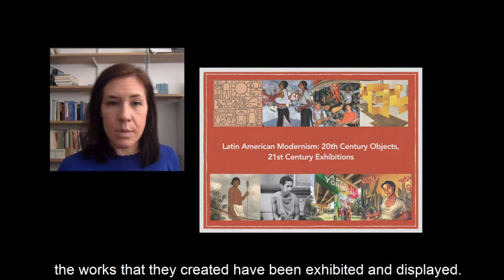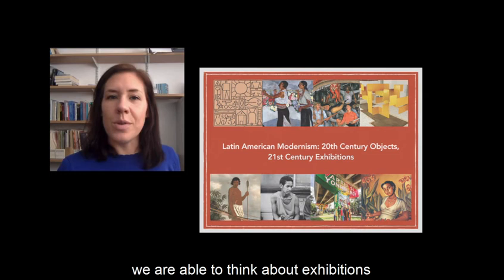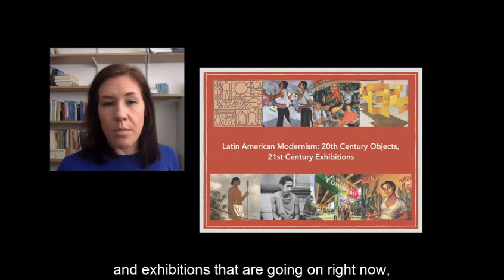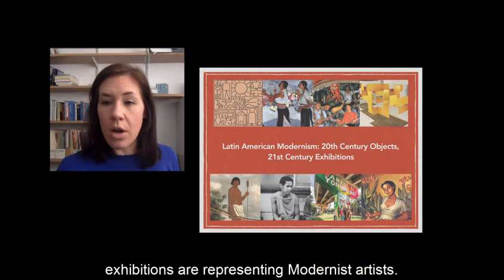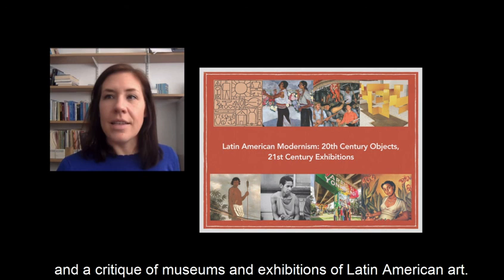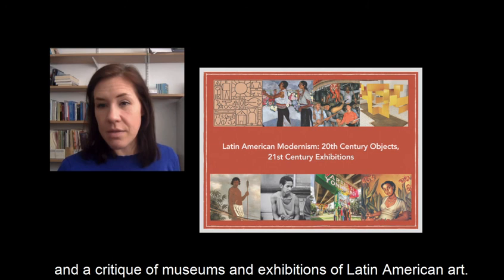We also think about how in the 20th century the works they created have been exhibited and displayed. This is a really important part of the class, because we're able to think about exhibitions that have happened recently — or even exhibitions going on right now — and critique the way these exhibitions are representing modernist artists. So it's a combination of a survey of Latin American art and a critique of museums and exhibitions of Latin America.